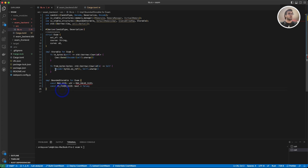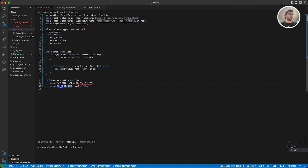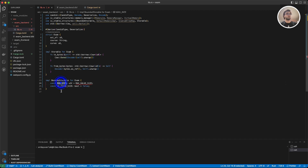We don't have a return type in the to_bytes function because we are just serializing our data to bytes, but in from_bytes we have a return type of Self because we are getting back our actual data. For BoundedStorable we are saying how big this data can be — what's the maximum size — and whether it is a dynamic or fixed size. The is_fixed_size field here is set to false because the data can grow or shrink.